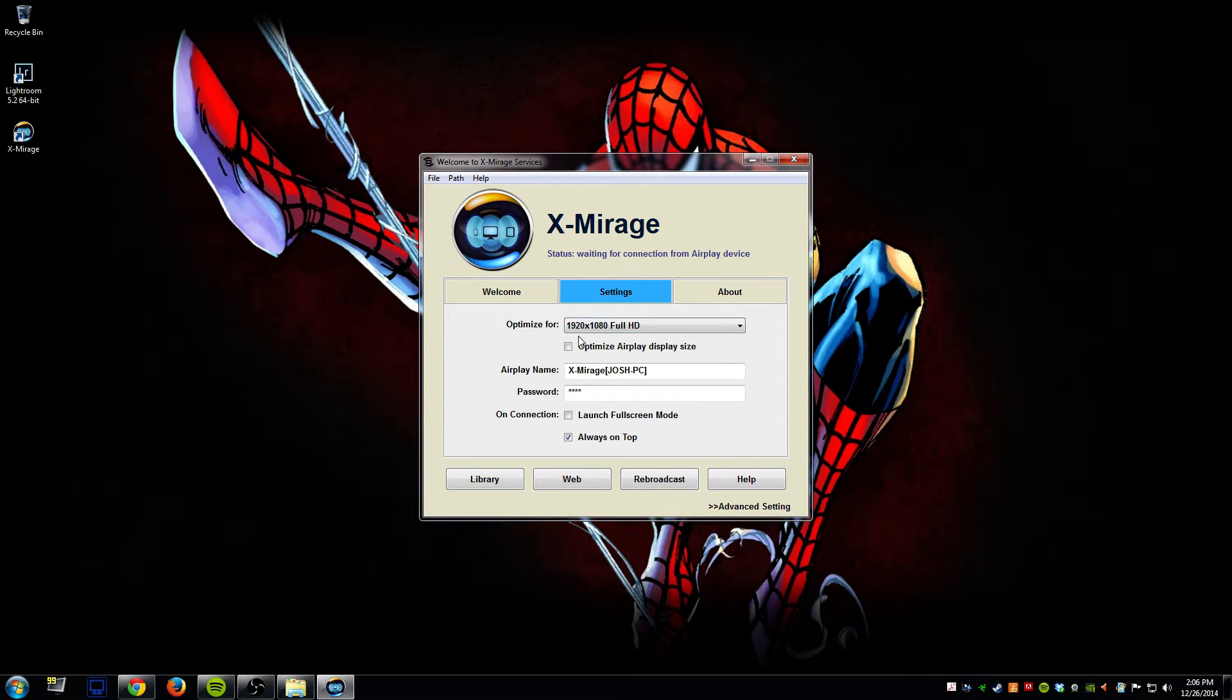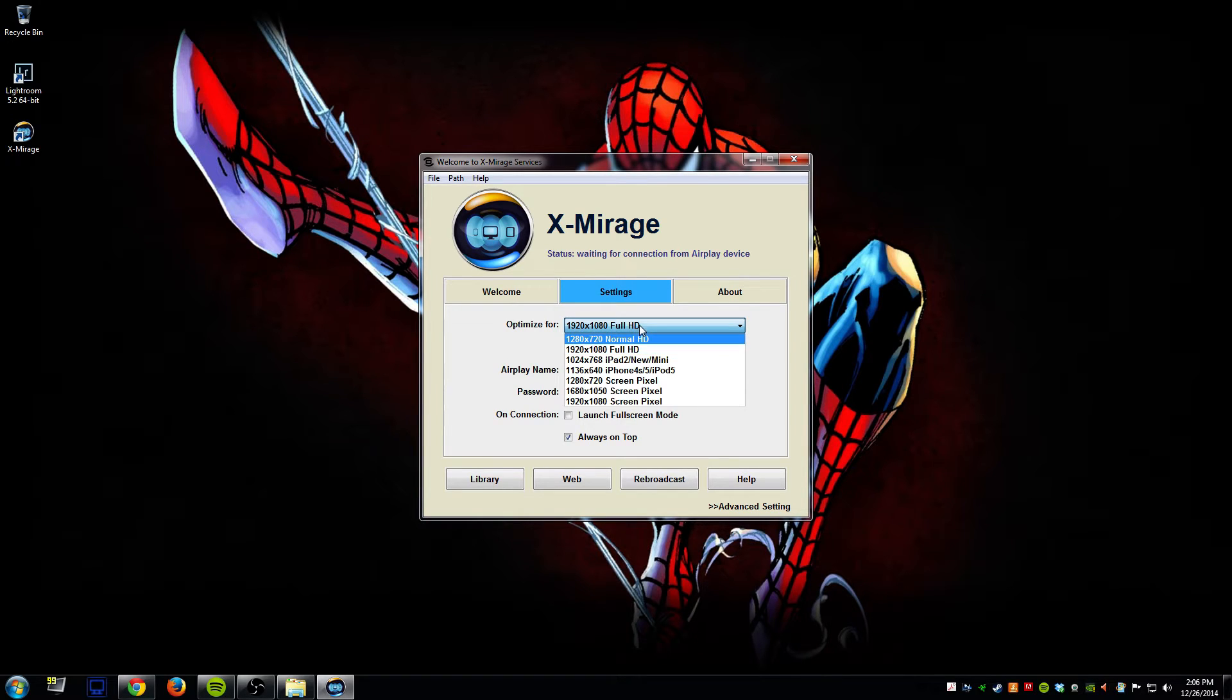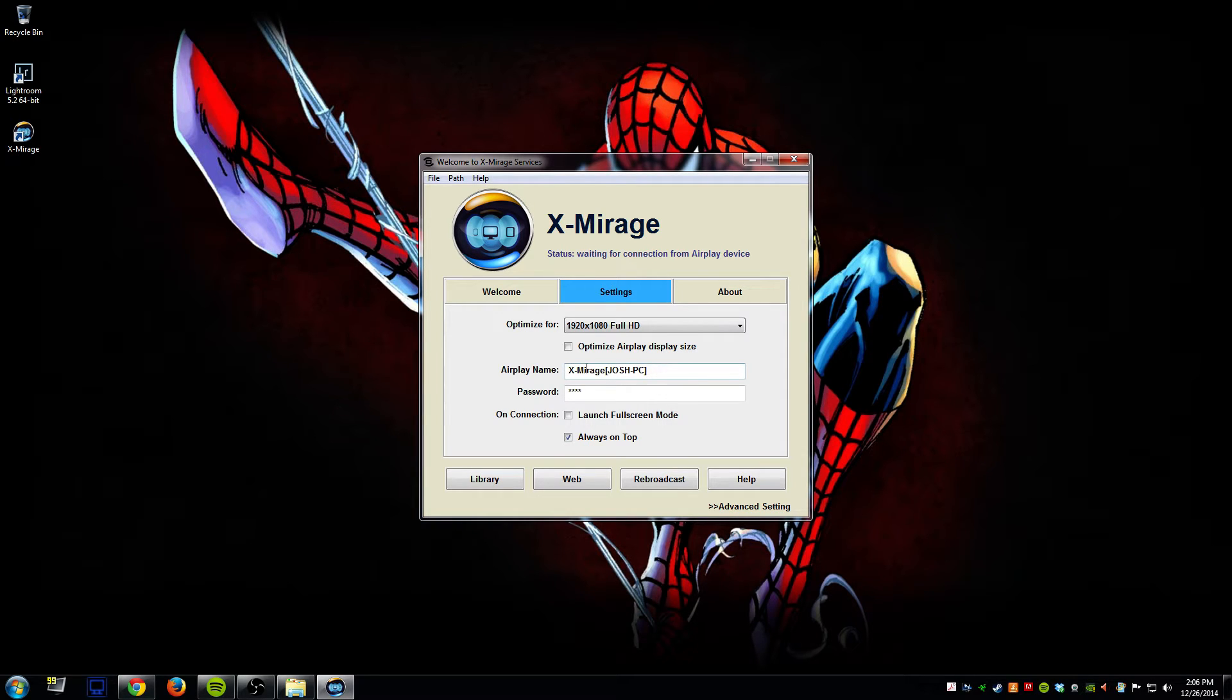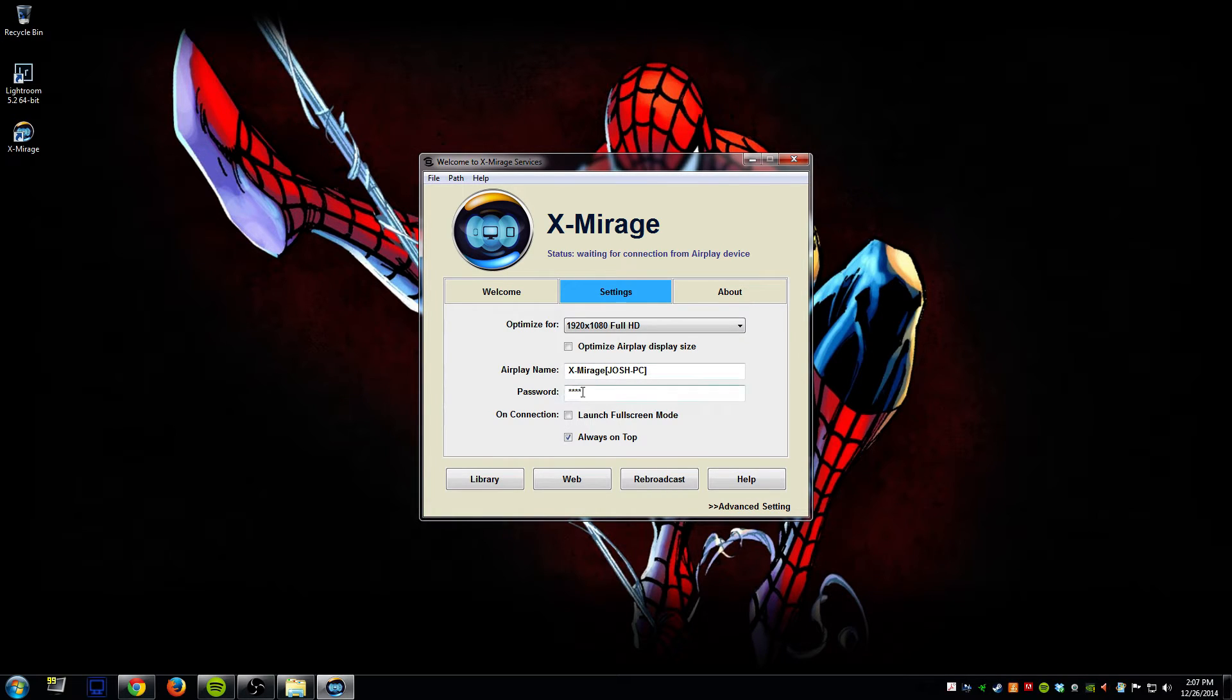The settings tab lets you optimize it for different resolutions. I've just left it at the default. You can change your AirPlay name. This is how it would display on your AirPlay on your iPad and then you can set a password. In this case I just use 1234.